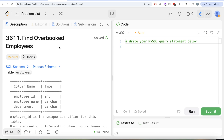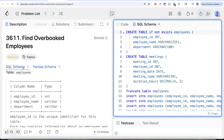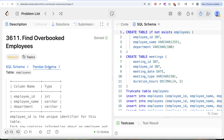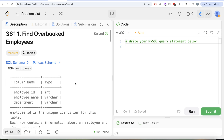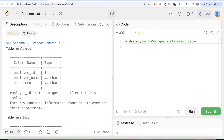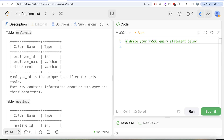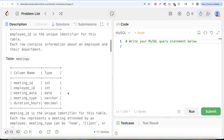The difficulty level of this question is medium. I'm going to put the SQL schema as well as the Pandas schema in the description box below. The question reads: we are given a table called Employees with three different columns — employee ID, name, and department. Employee ID is the unique identifier for this table, and each row contains information about an employee and their department.